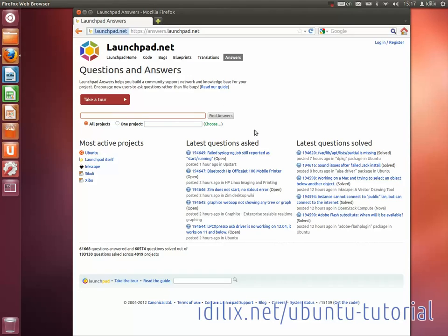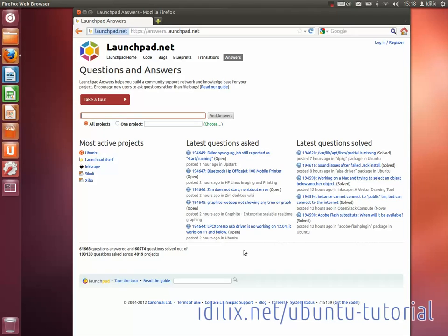The advantage of Launchpad answers over other websites is that many times the people involved in developing software can be answering your question. The help provided in Launchpad answers is often quite fast and can be very technical. By using Launchpad, you're also helping developers track the problems that users face when using their software.